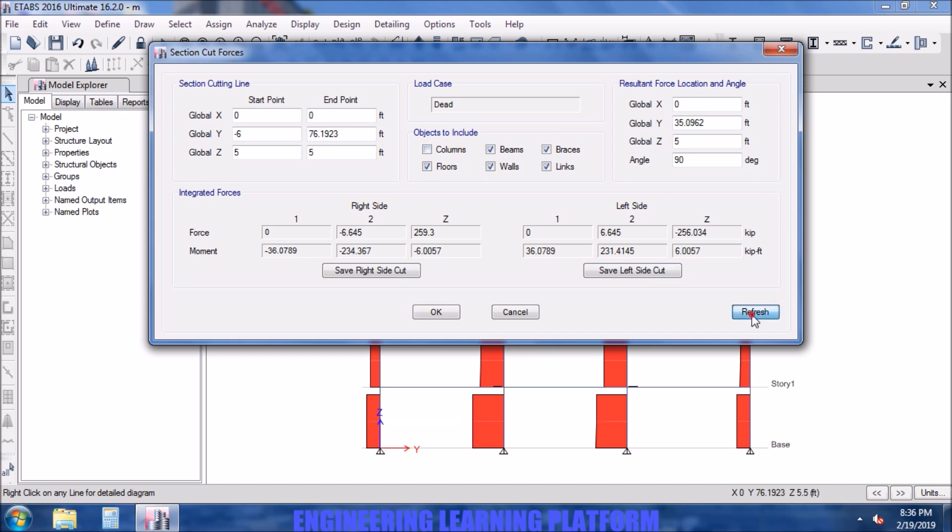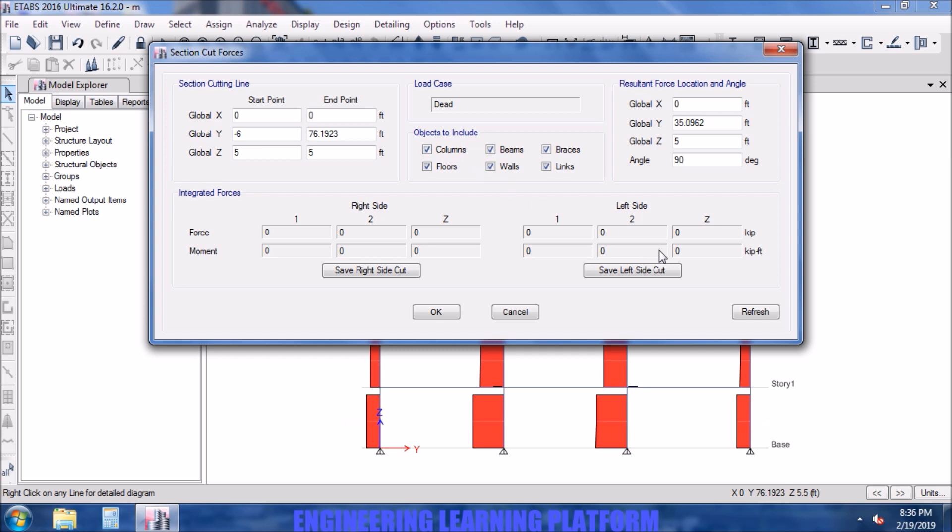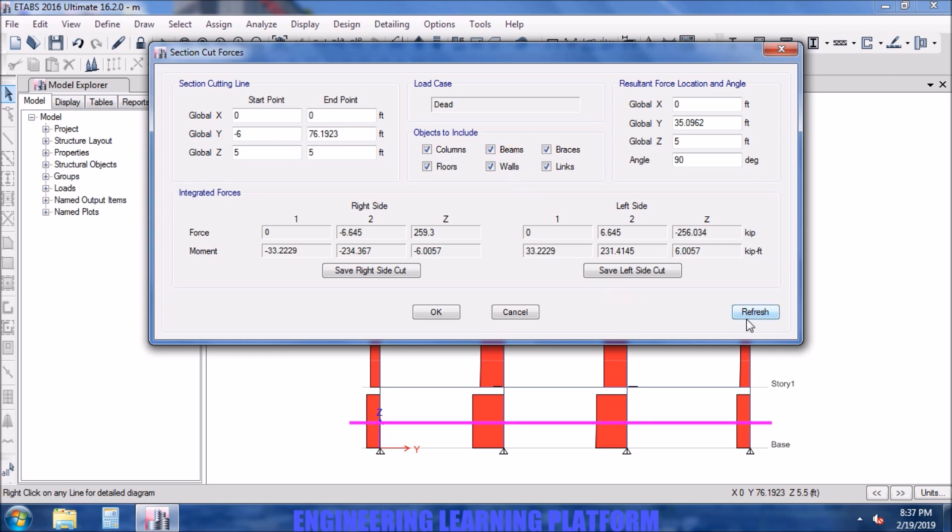Now if I uncheck column, then the forces will be zero since we have cut the section from the columns. So if I neglect the forces in the column from the view, then no forces will be visible as no beams or floors were cut in the section. So basically, section cuts can also filter out the structural member forces.